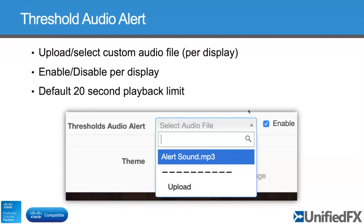That's just a screen grab of what the admin interface looks like. In terms of the actual audio file, the way it works at the moment it will play for up to 20 seconds — it's capped at 20 seconds. So if you upload a file longer than 20 seconds, you won't get the whole thing played. It's something you can contact us about to change, but we felt that's a good typical value to work with.